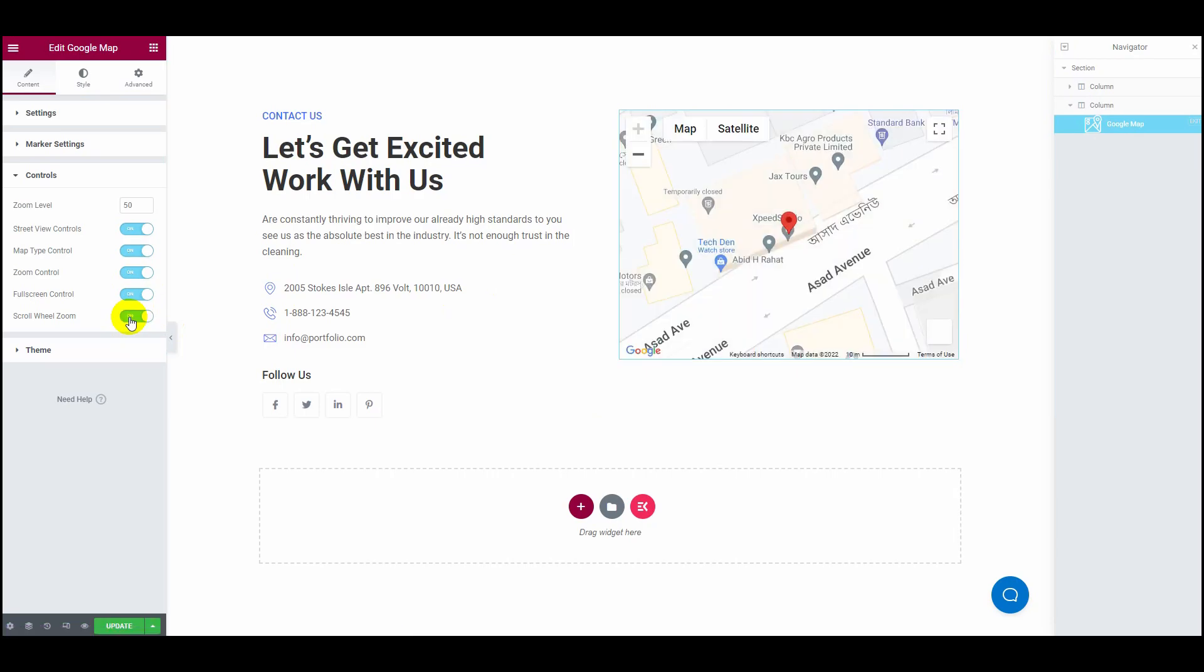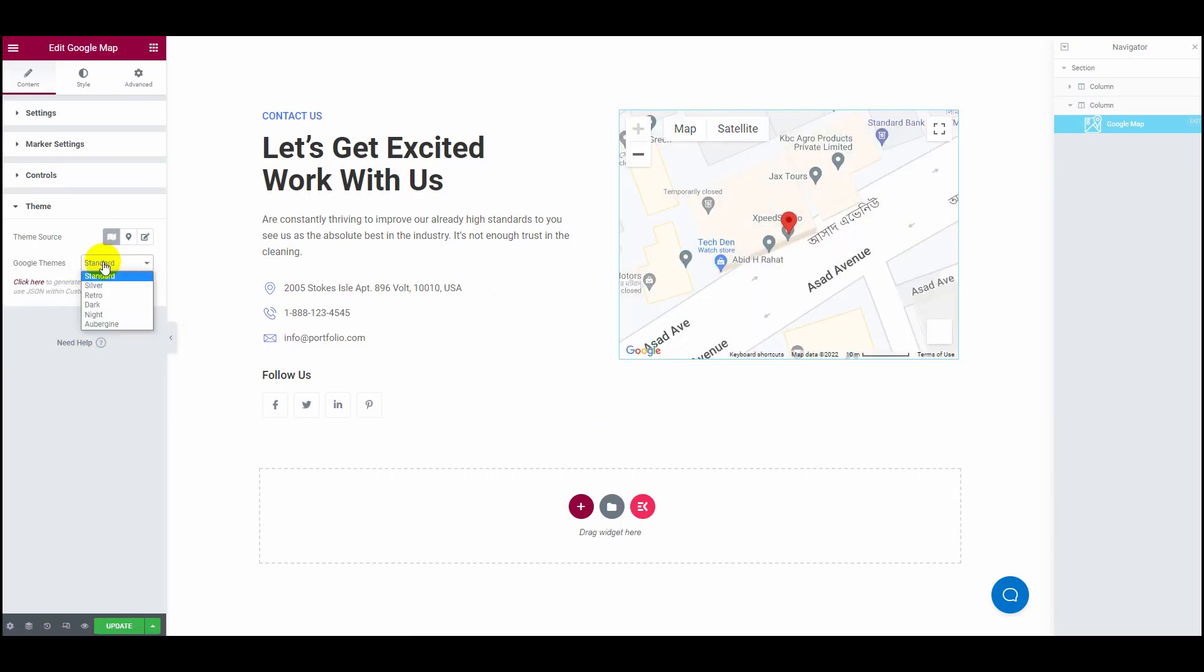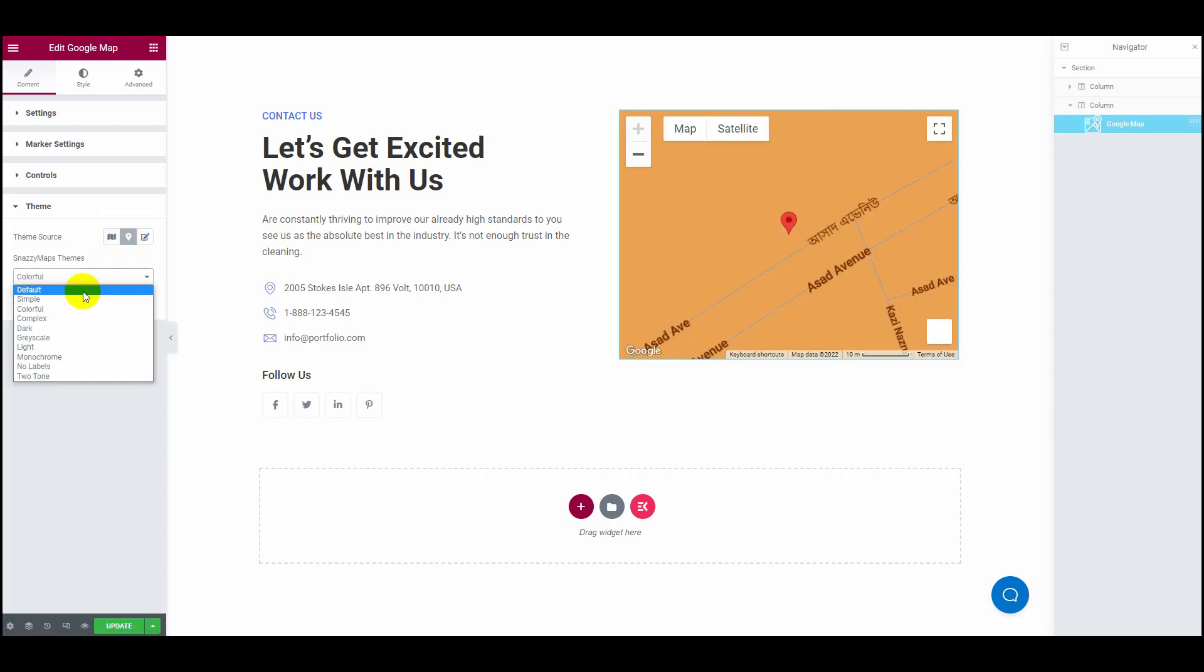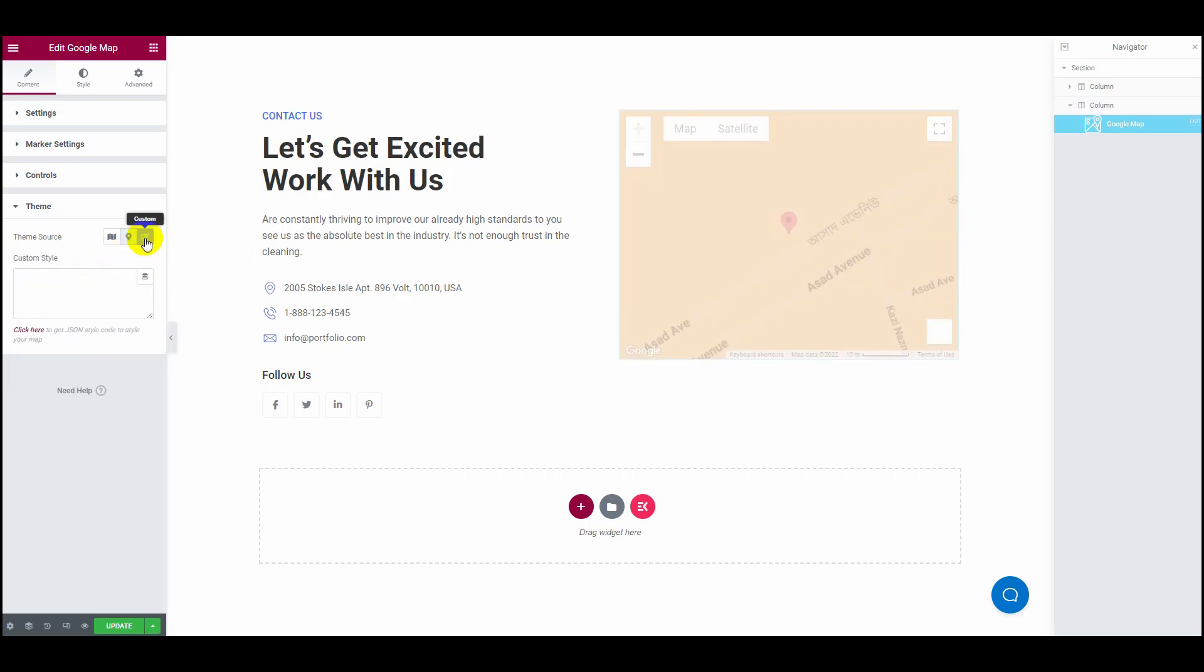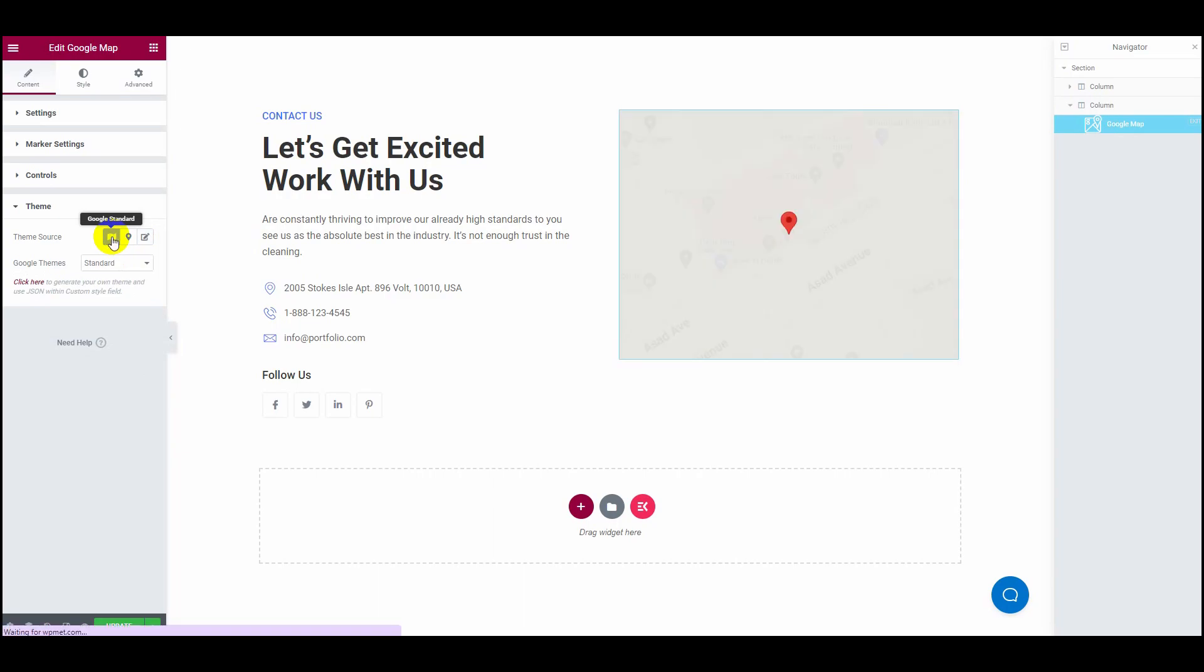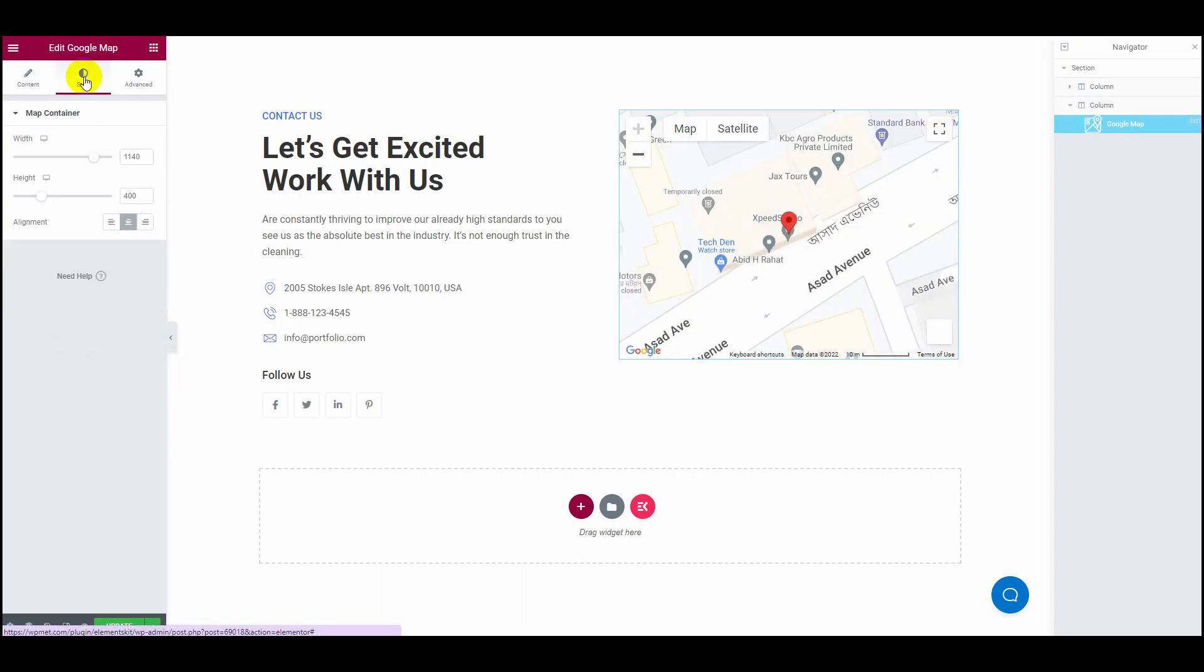Moving on to the Style tab, where you will find your map container width, height, and alignment editing options.